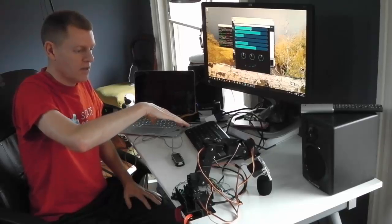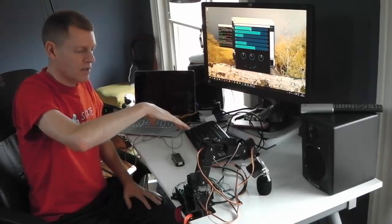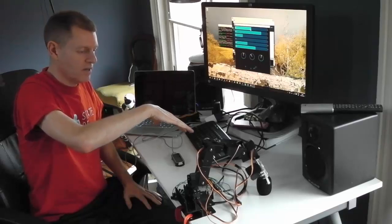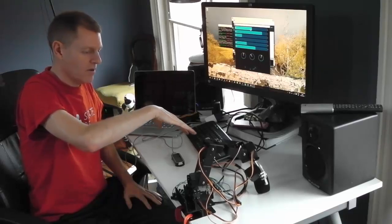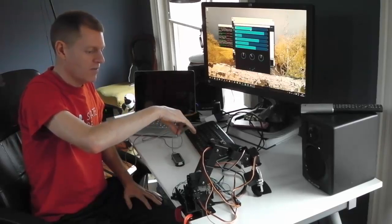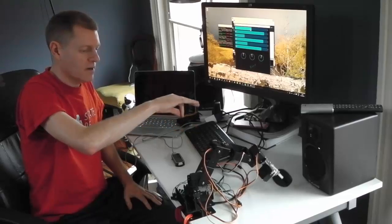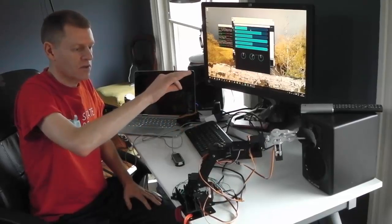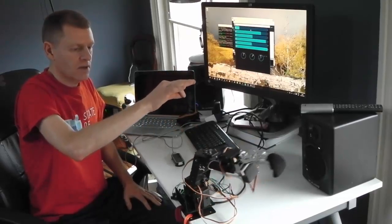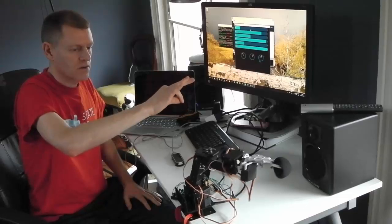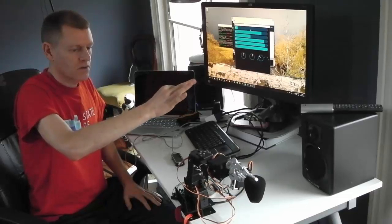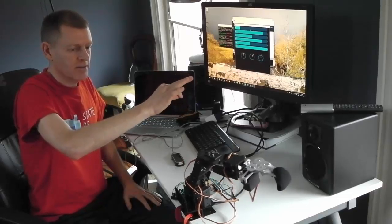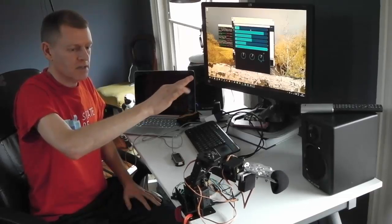Yep. And then I should be able to pitch my hand a little bit. Yep, there we go. And if I close the gripper, I should be able to pick up this little thing. Here we go.